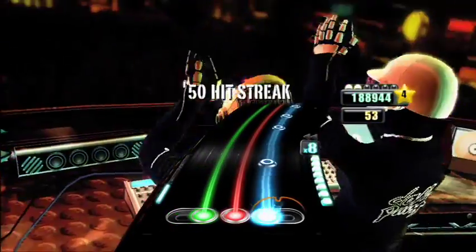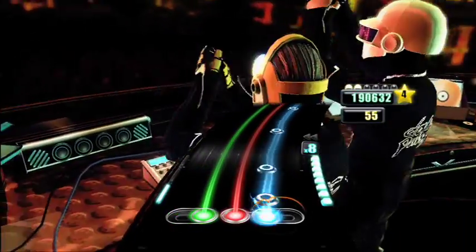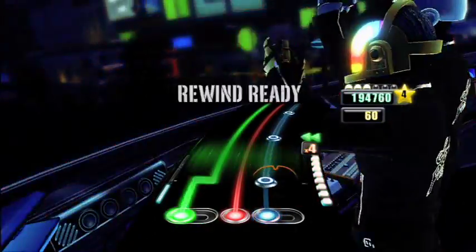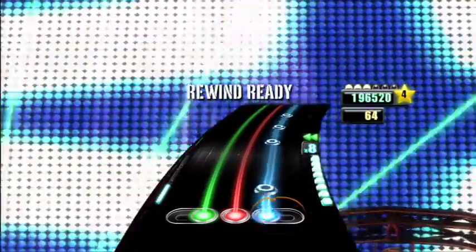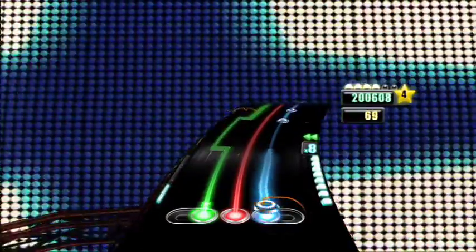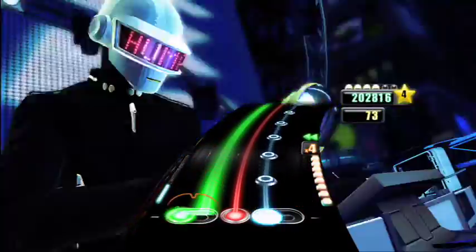This is the episode of the Unzip it, lock it, fill it, call it, find it, view it, code it, jump and lock it, serve it, scroll it, pose it, click it, cross it, crack it, switch and date it,